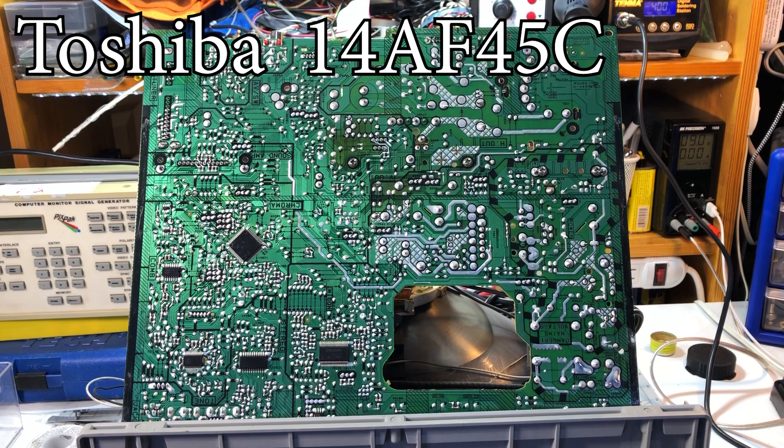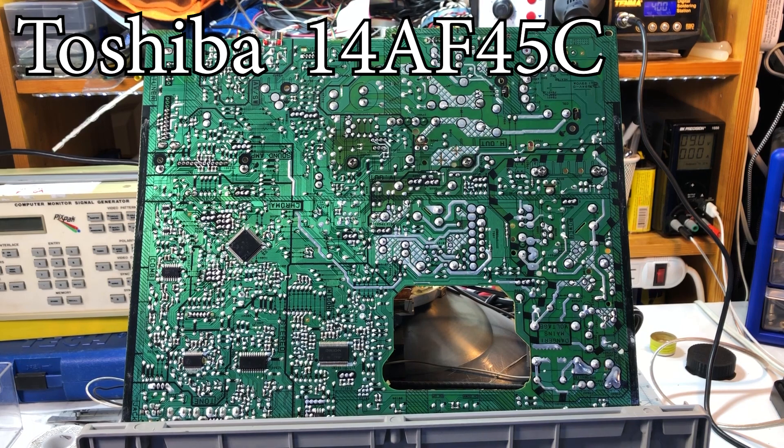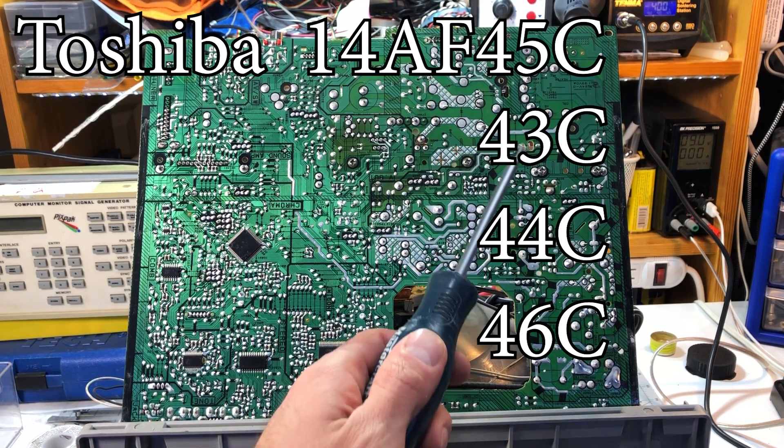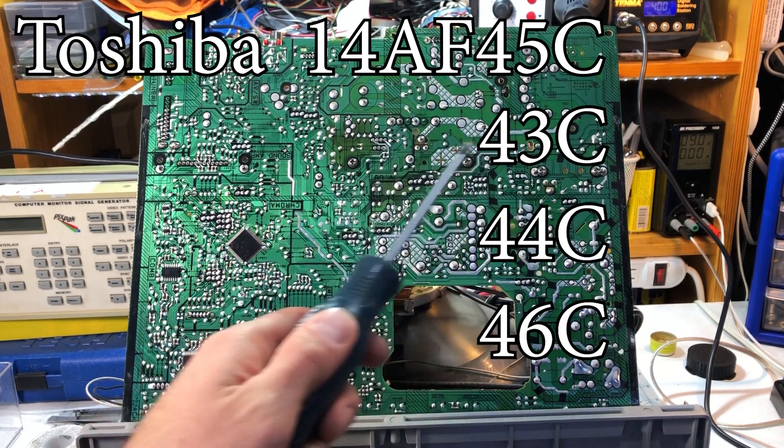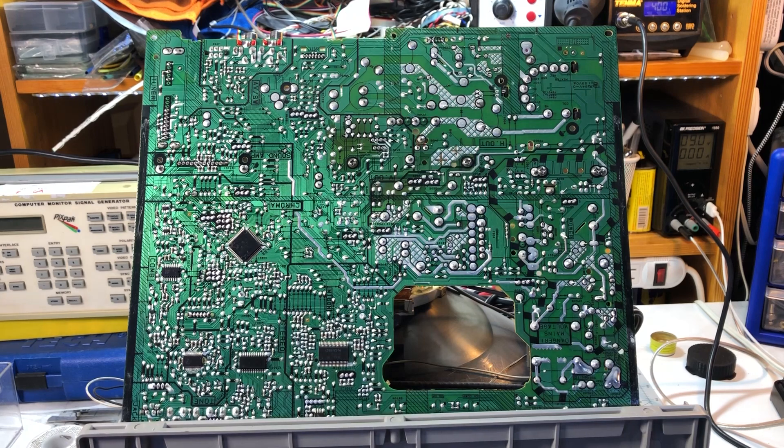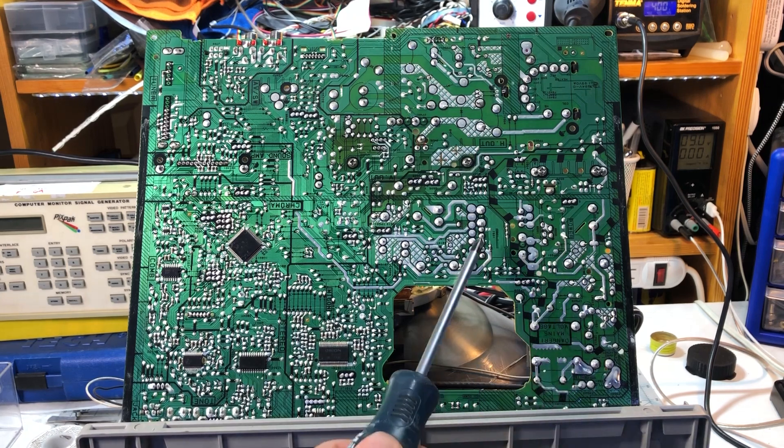This mod should work on all the TVs from this series, the 43, 44, 46 etc. It's nice to see every section is labeled. It will make our investigation work easier.